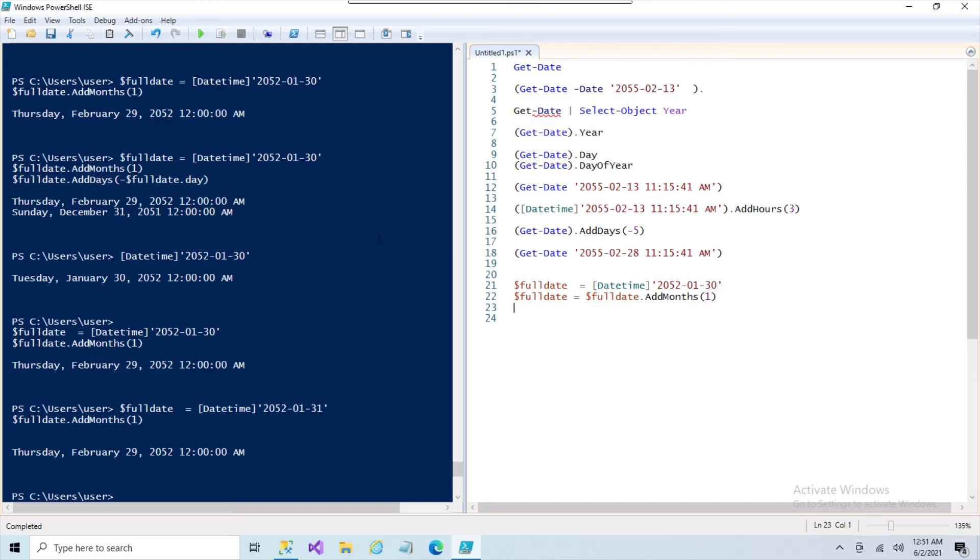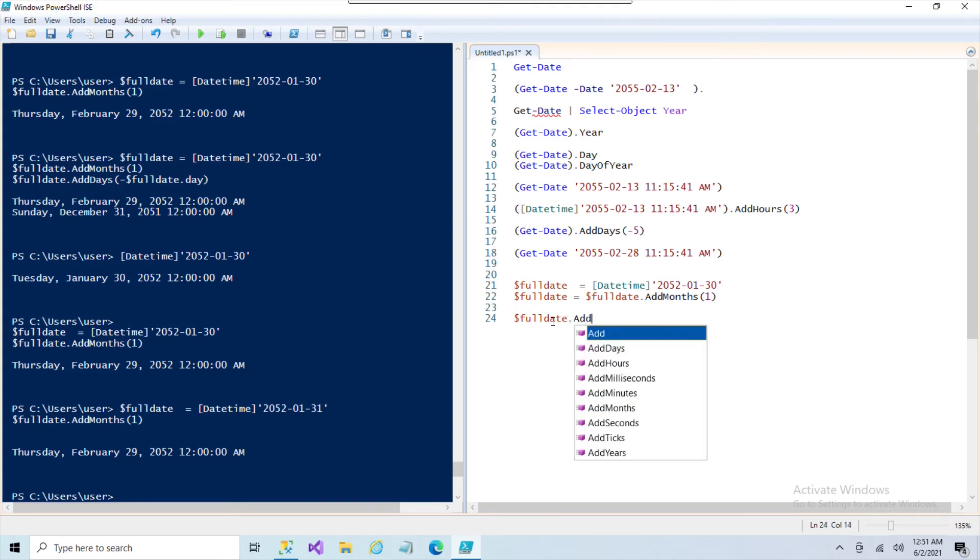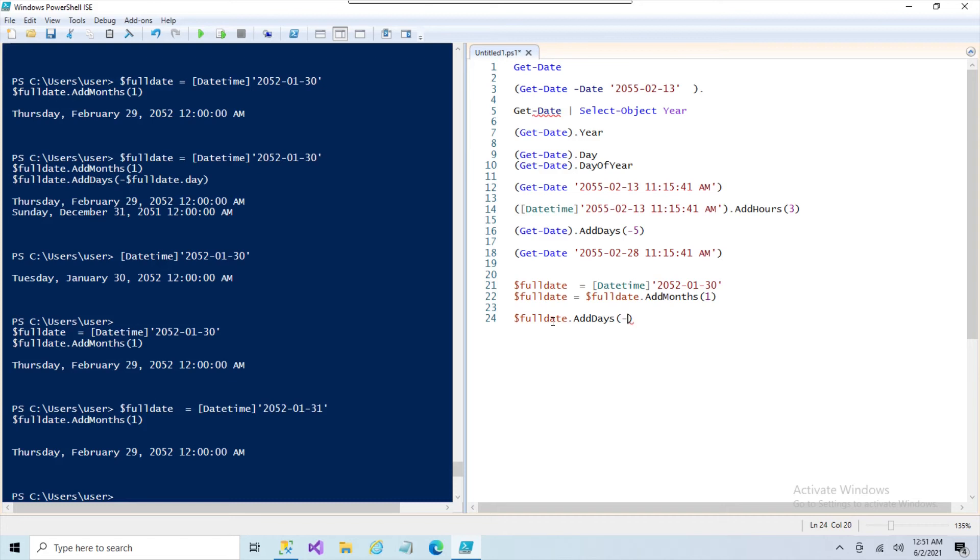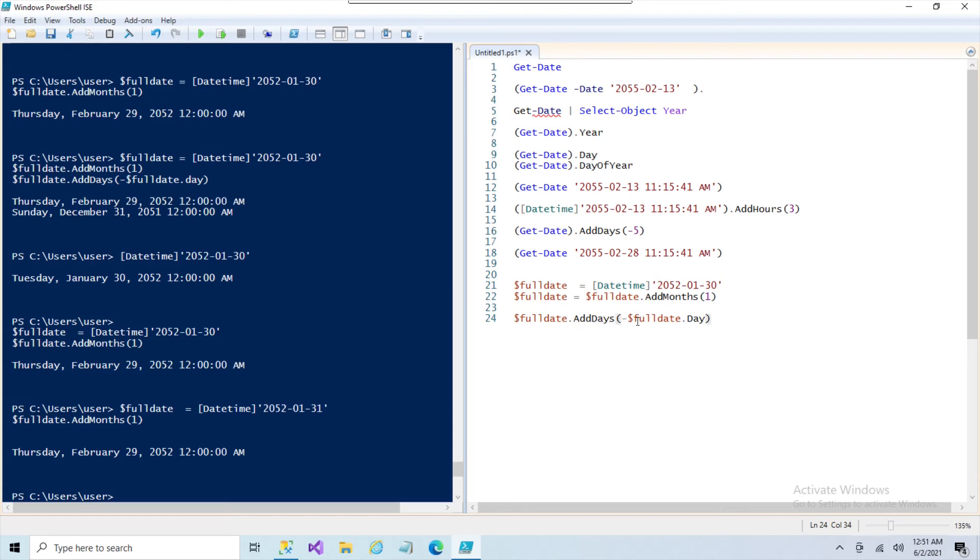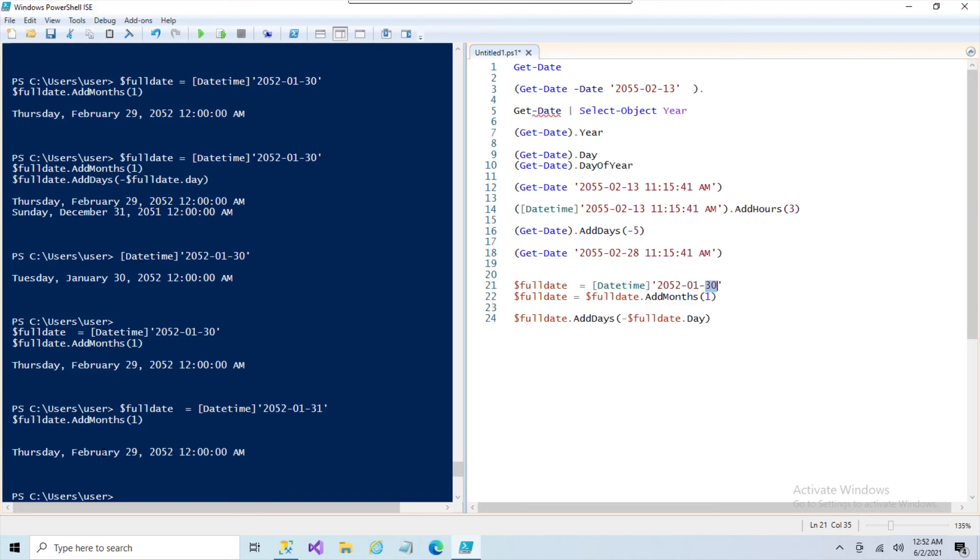And then we're going to do what we did up above here. We're going to use the AddDays, but we're going to subtract it. The full date dot day. So now we are subtracting—that's what AddDays is a misnomer, but we're actually using the negative sign—so we're subtracting the days. In this case, the day is 30 from the date. So at this point, we know full date has been assigned February 29th, 2052. So in order for you to subtract 29 days, you should end up with January 31st.